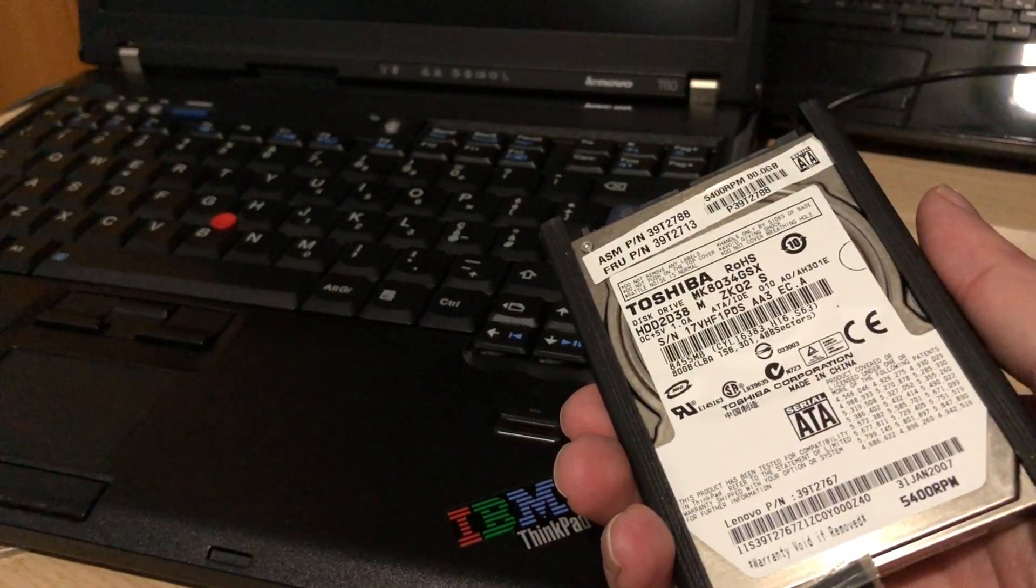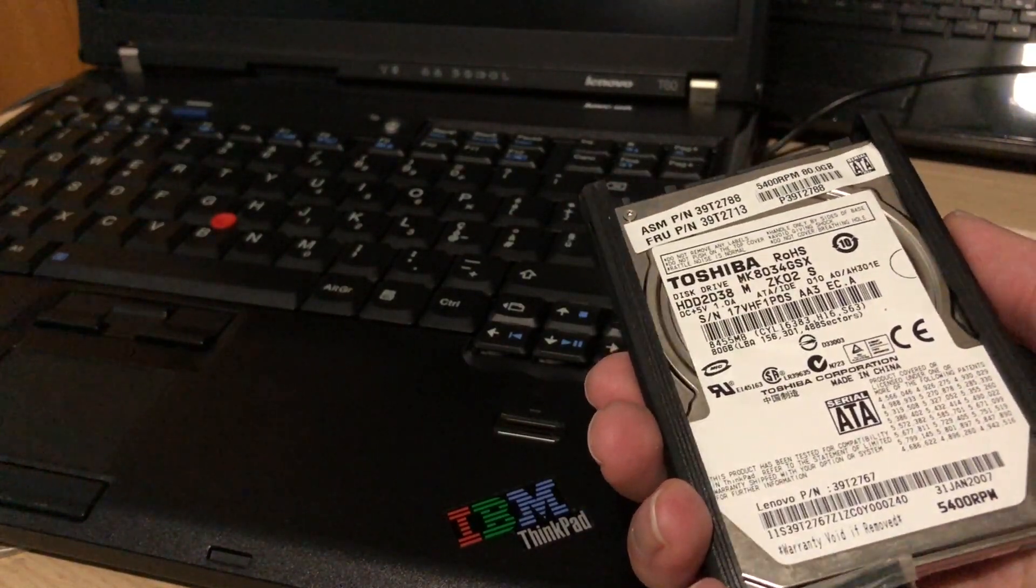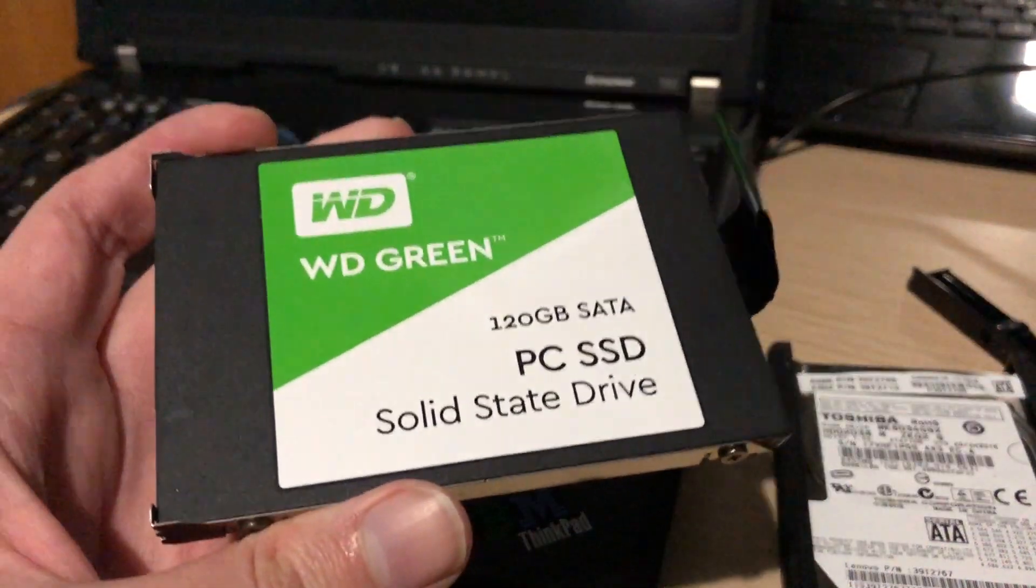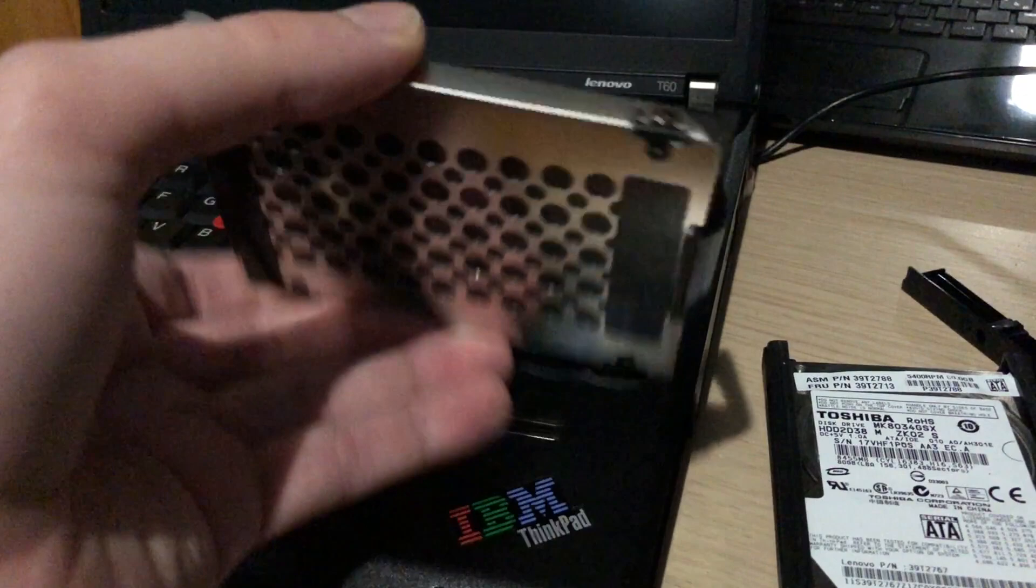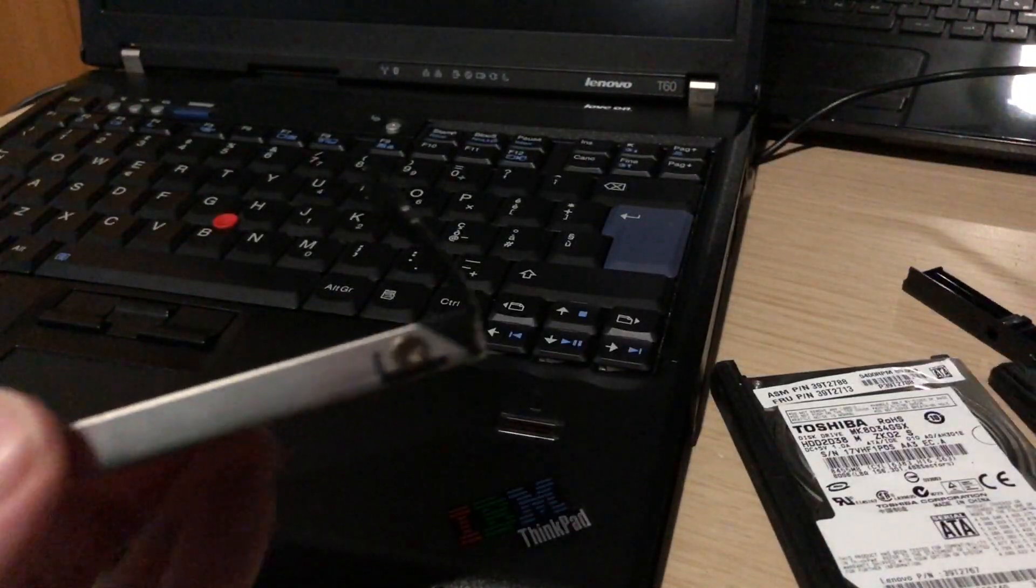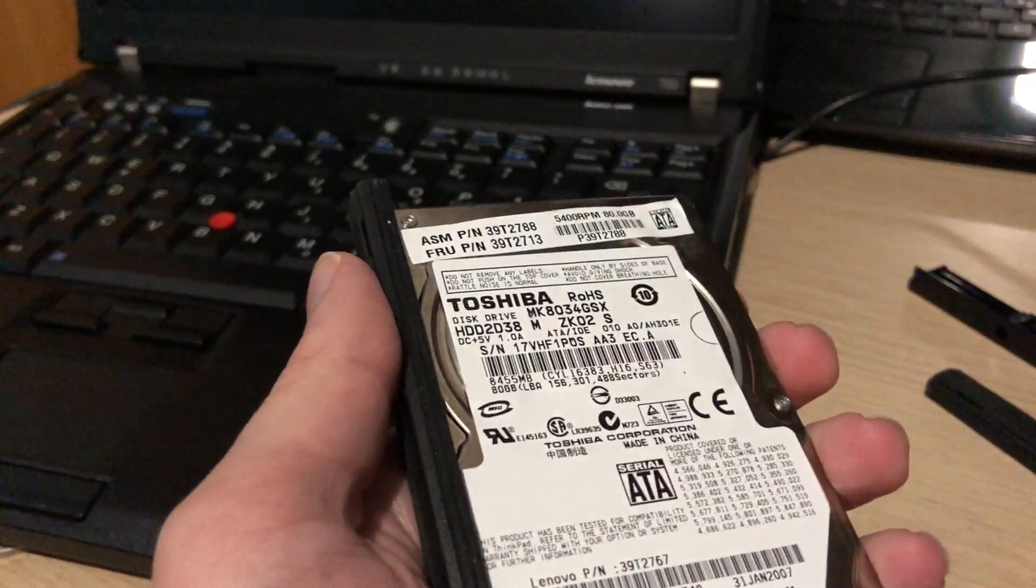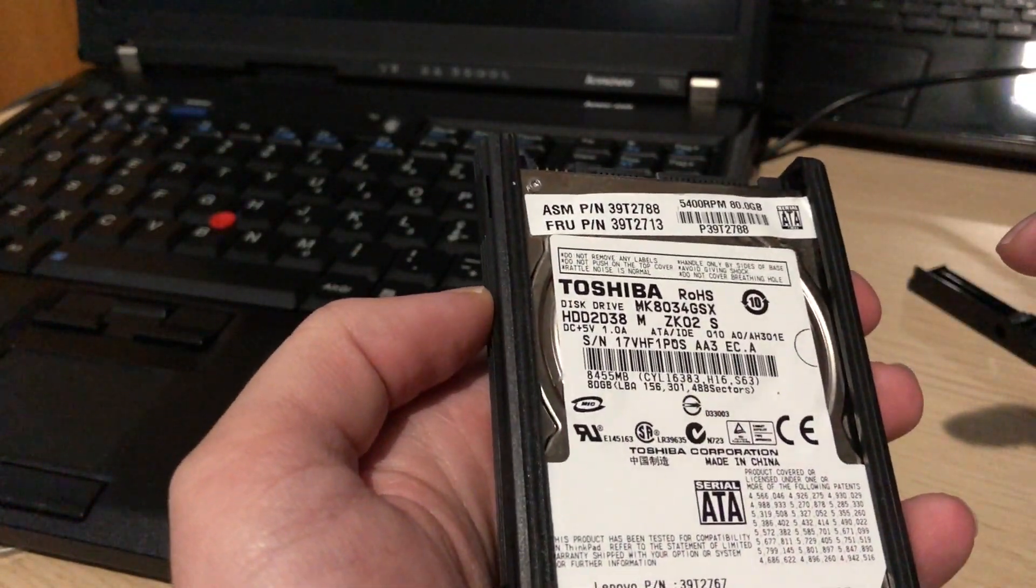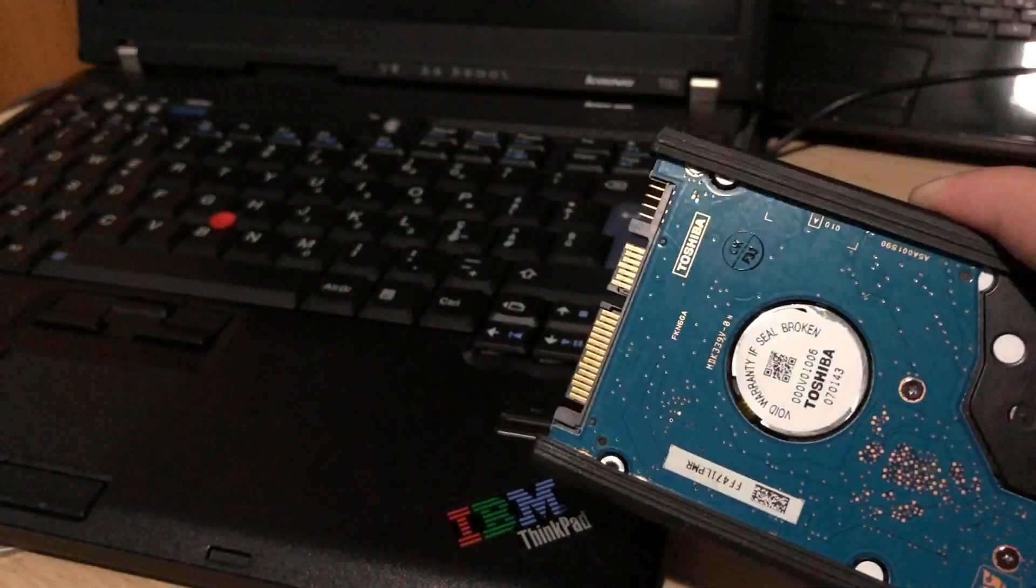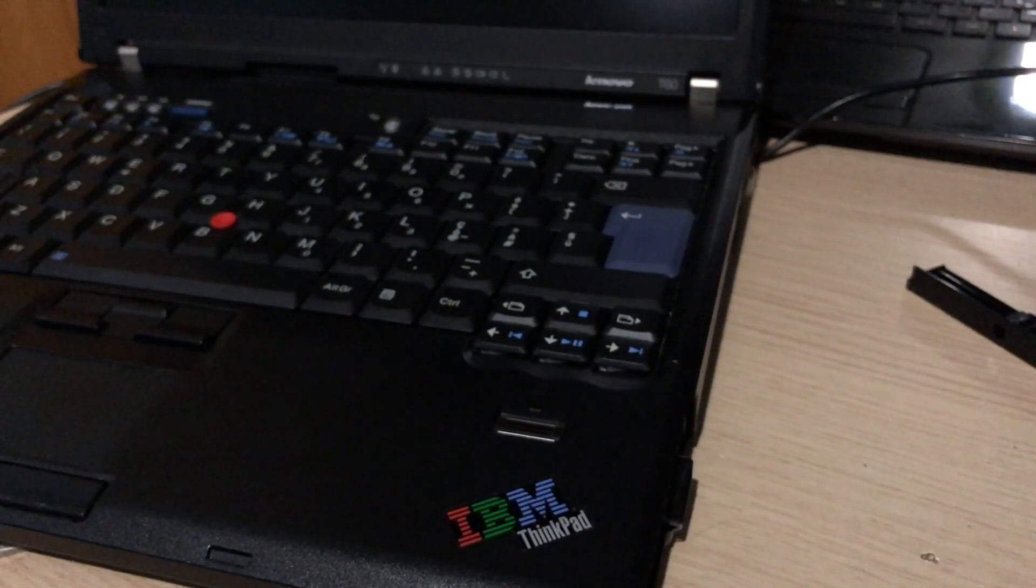And this is the hard drive that came with this T60 when I bought it. It's an 80 gigabyte mechanical hard drive, and normally with this computer I use a 120 gigabyte solid state drive, which I put in its caddy. But for operating system tests I use this older hard drive. Just slide it in, of course, while the computer is off and unplugged.